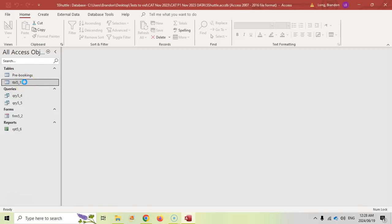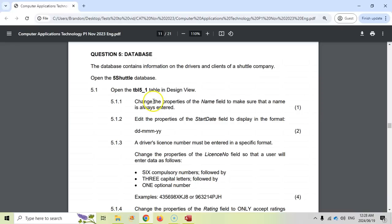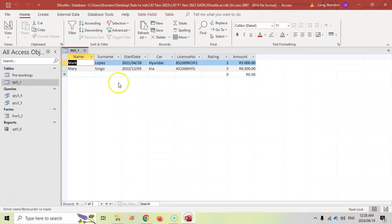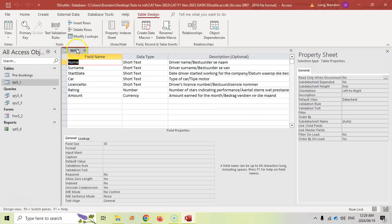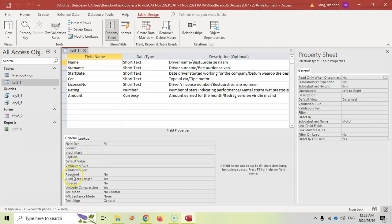Let's open it up and look at the first question. It asks us to change the properties of the name field to make sure that the name is always entered. So we're going to come here to design view and we are dealing with the name field. We want to make sure that it cannot be left blank, which means the required property needs to be set to Yes. That's what they mean by it must always be filled in — it's required.